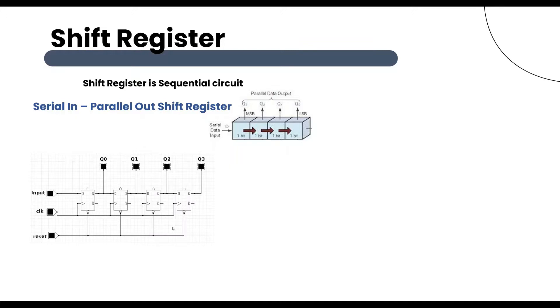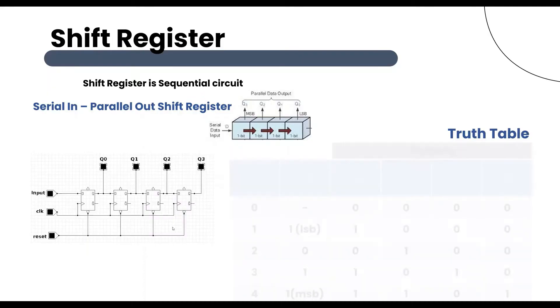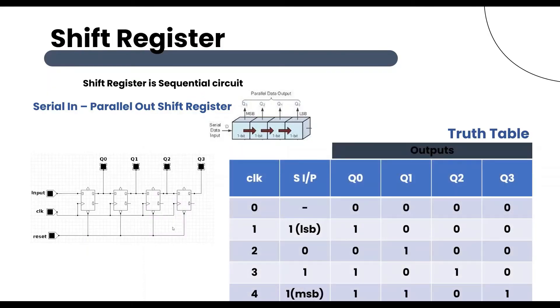Let us see the working of 4-bit serial in parallel out shift register by sending the binary data 1101 from LSB to MSB serially at the input. You can understand the working of 4-bit serial in parallel out shift register from the following table.